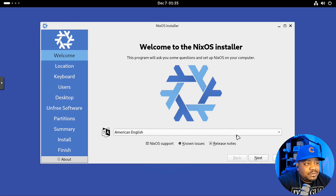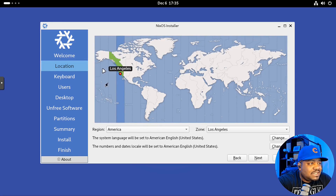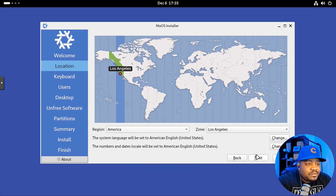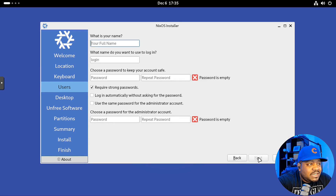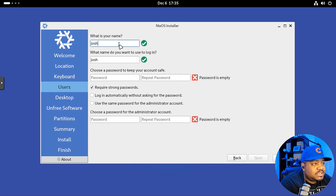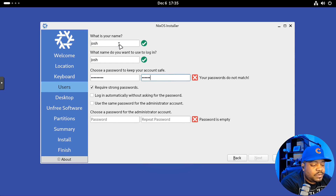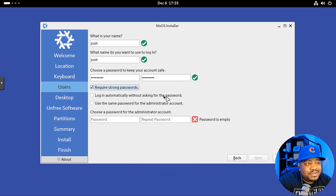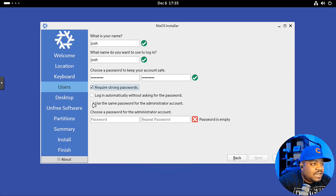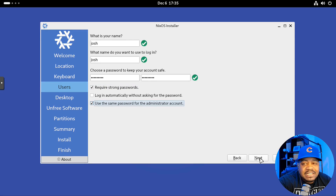The first thing is our language — it already has American English selected, so I'll hit Next. Then it pulled up my location. I'm on the west coast, so I'll use Los Angeles — just pick your region and time zone. Next is the keyboard layout, then we set up our user account. I'm going to add a strong password, type it in twice. 'Require strong passwords' is checked, which is good. I never check 'log in automatically without asking for the password' — that's just good practice. I'll also use the same password for the administrator account and hit Next.